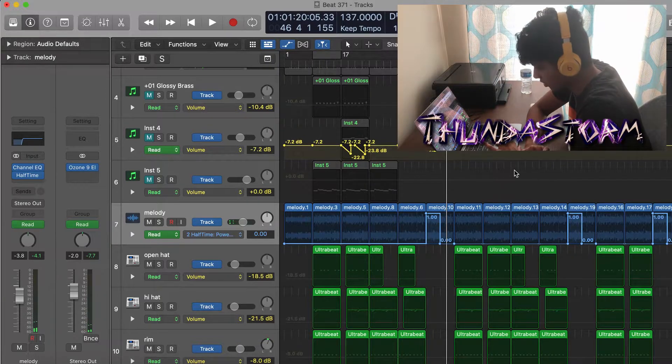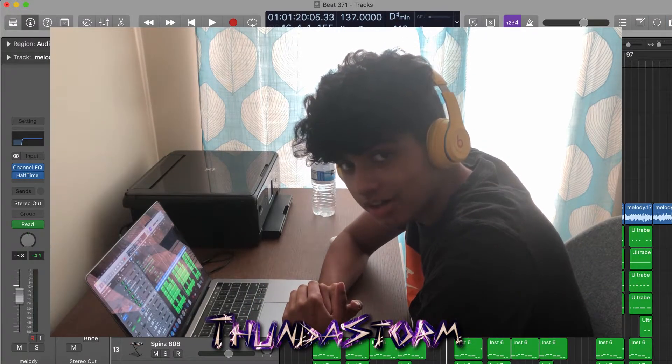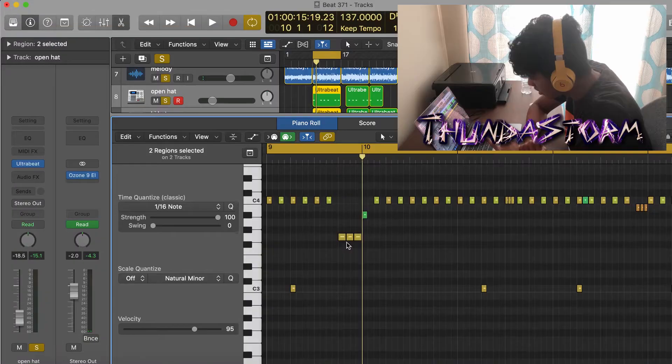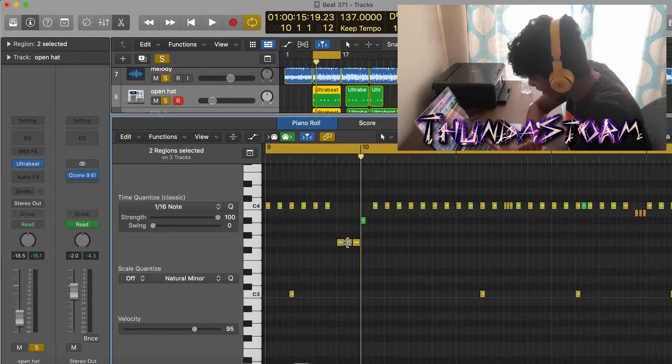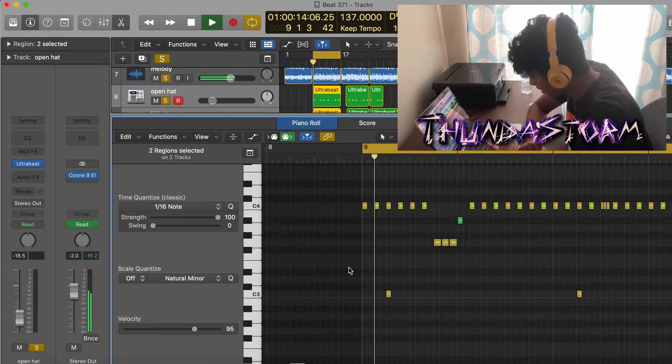Alright guys, that's the entire melody. Next up we got the drums, starting with the open hat and the hi-hat. This is what they're going to sound like.